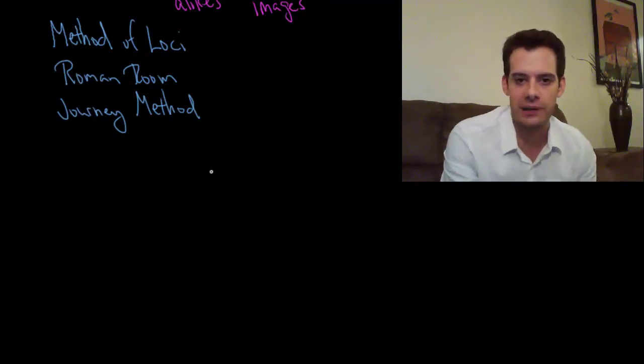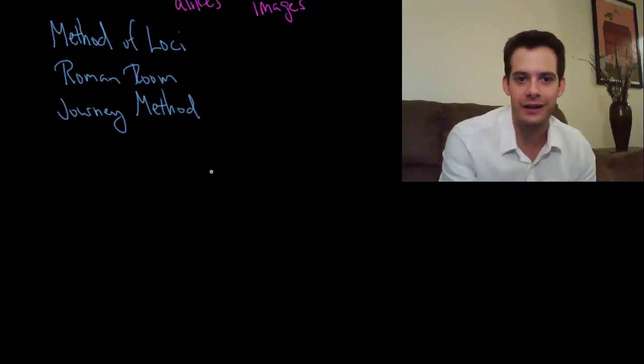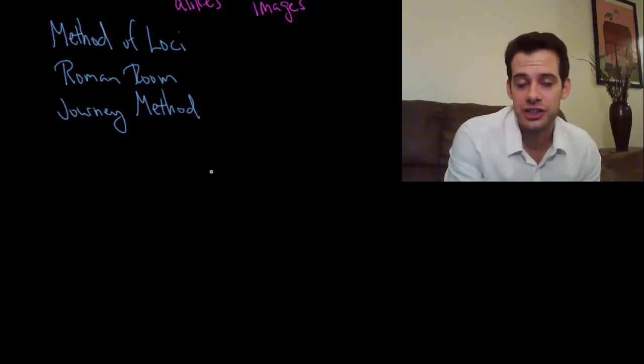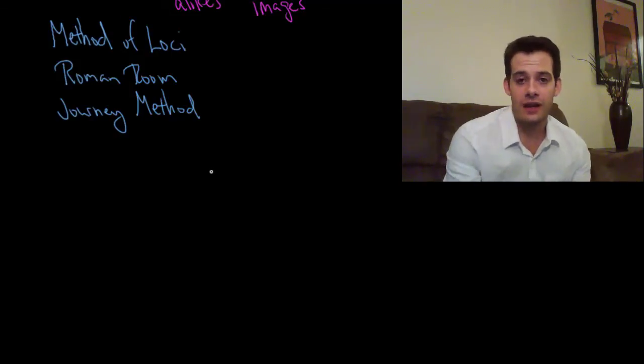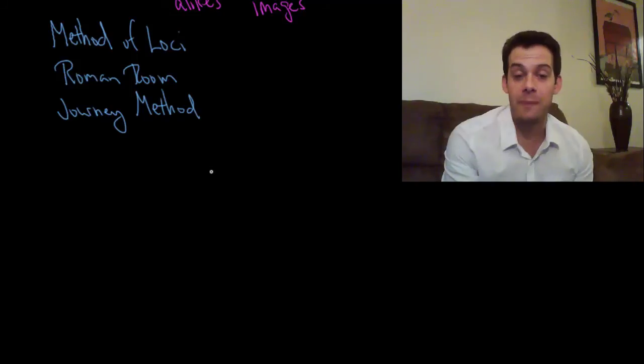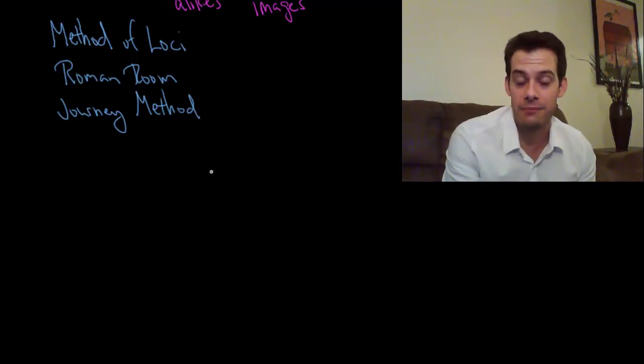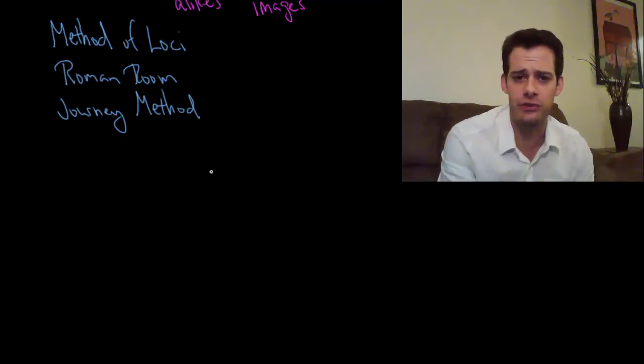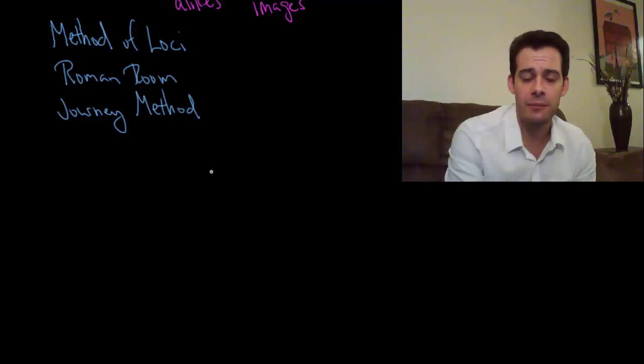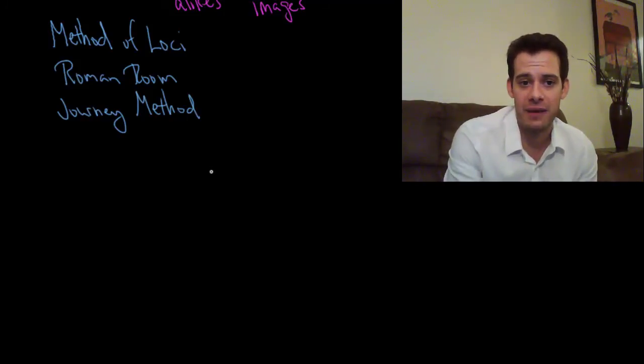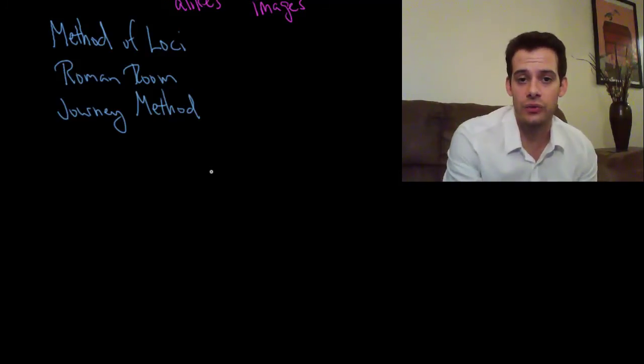It's not particularly useful when it comes to learning knowledge for your classes but it does show sort of the incredible capacity that we have to develop our memory if we choose to do so. So if you're interested you can look for more on that and maybe I can make some future videos. But for now this is the basic idea behind the method of Loci and how you can apply it to memorizing new information.